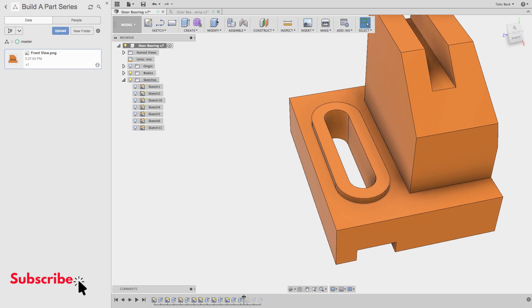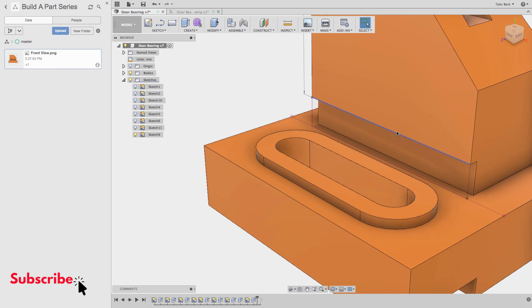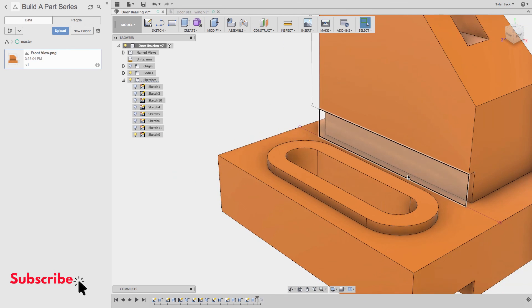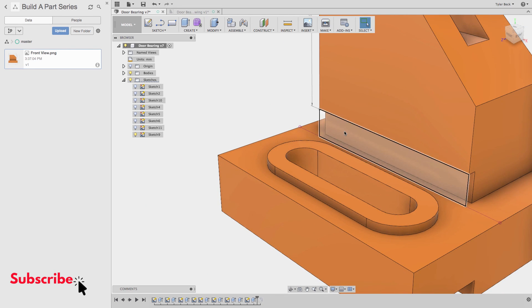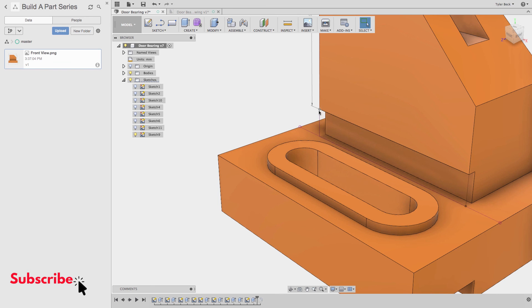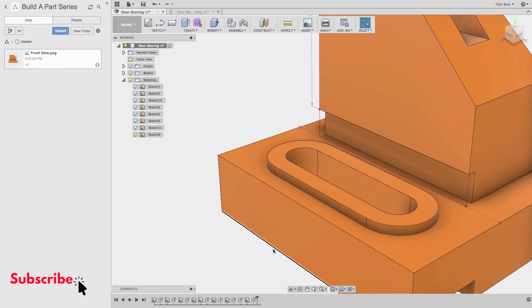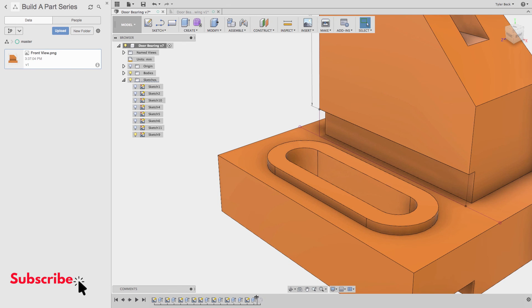Next feature will be this recess. It looks pretty simple to me. Start a sketch on this face, draw a rectangle, be sure to match up the corners, cut it back a few millimeters, cut it back three millimeters, and then add some fillets.